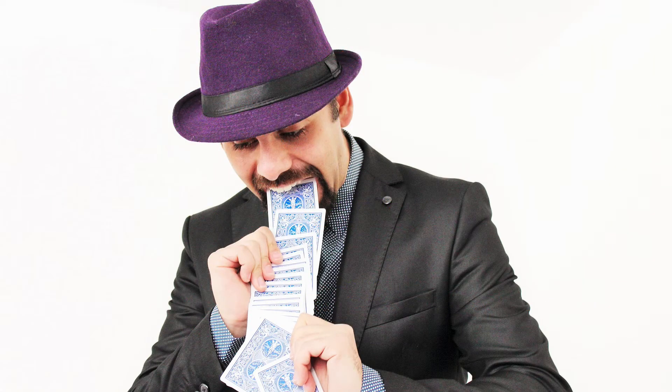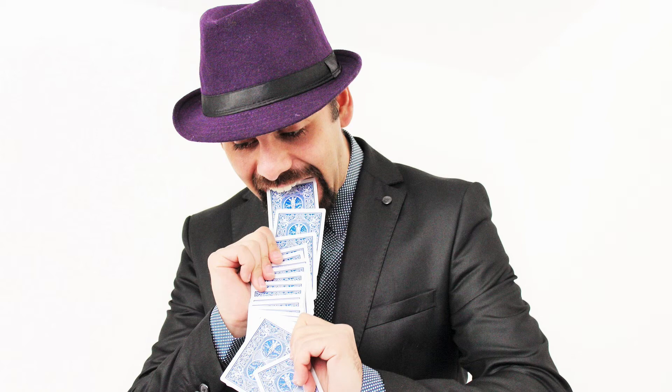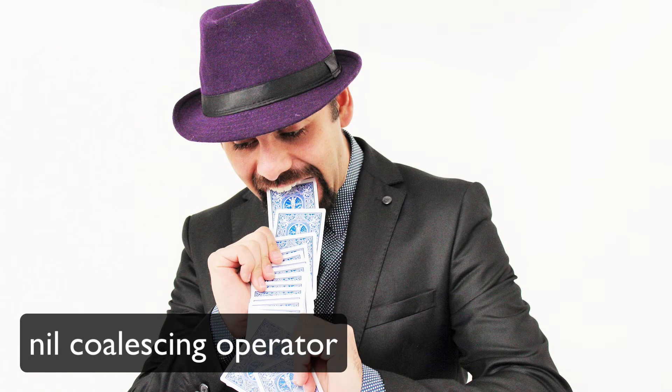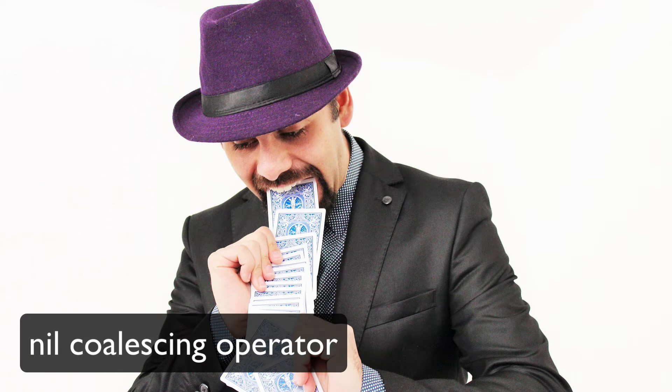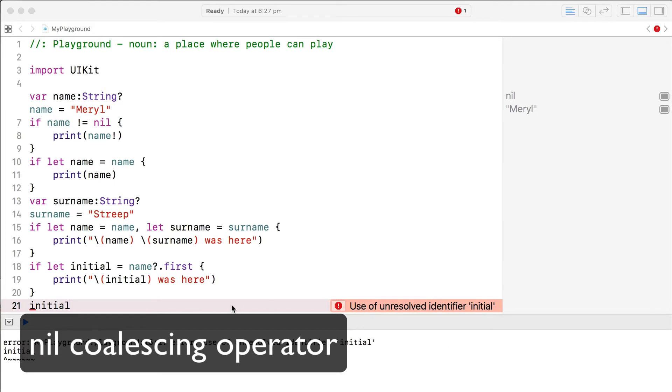One last unwrapping trick. If you're happy to provide a default value for an optional, you can use something called the nil coalescing operator. That sounds tricky, but it's actually quite straightforward.